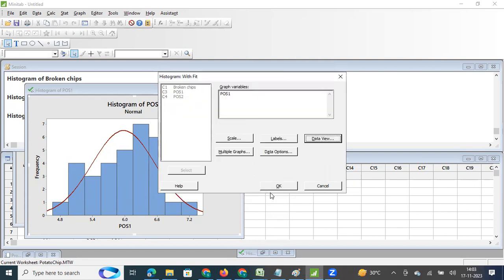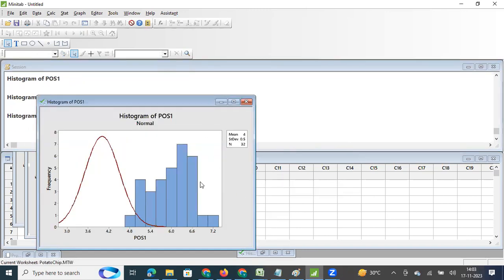When I enter those custom values and click OK, I get a distribution curve based on the average and standard deviation I entered, and Minitab shows how much of the actual data falls under that expected distribution. In this example, if my expectation is that a transaction completes in an average of 4 seconds with a standard deviation of 0.5 seconds, but the actual data is completely different, the actual histogram will not align with that expected distribution. So we can either fit a distribution automatically or define an expected one and compare.